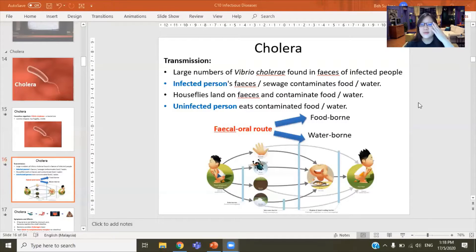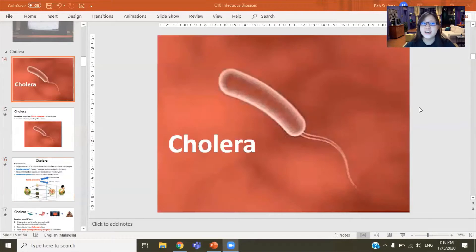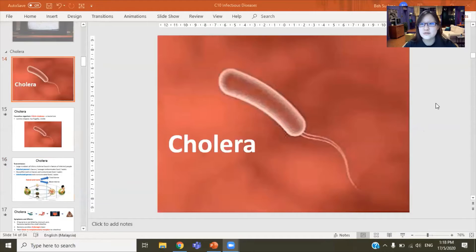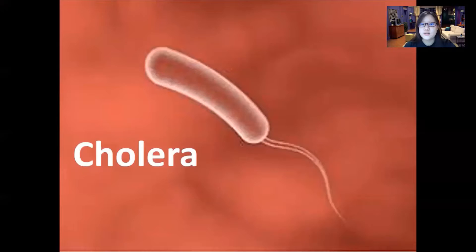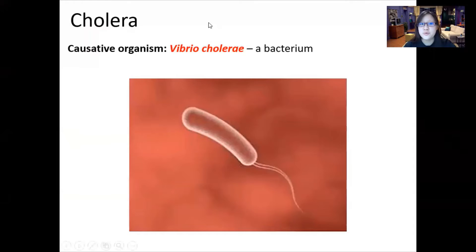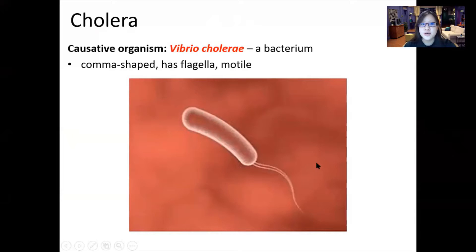Welcome to chapter 10 of infectious diseases. This is the first disease out of six diseases: cholera. Cholera is caused by a bacteria called Vibrio cholerae. Vibrio means it can vibrate, it can move, it can swim and therefore has a flagella. When we say it can move, the proper term is called motile.